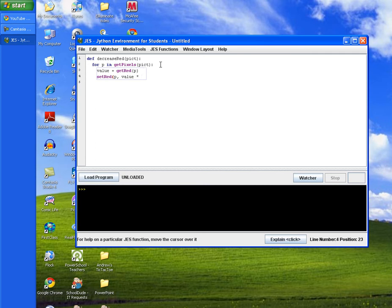The asterisk is above the 8 on your keyboard. And we'll times it by 0.5 which will half the value of our red and end it in parentheses.